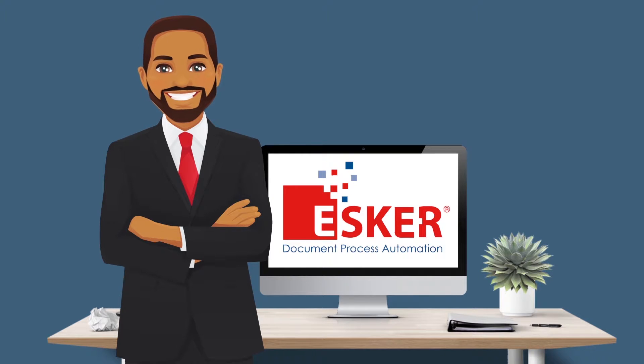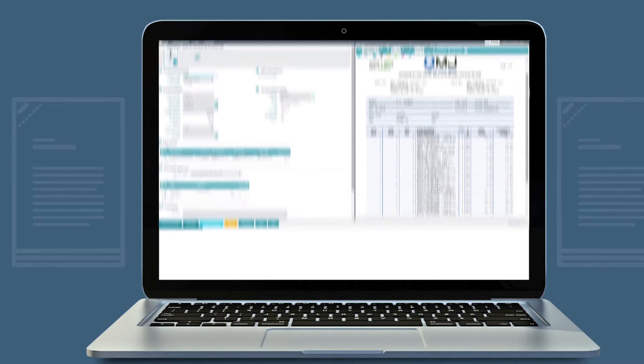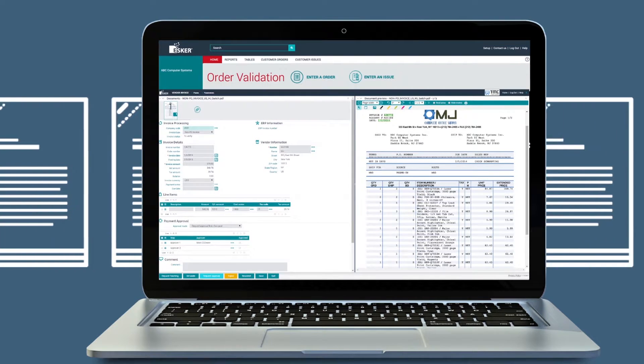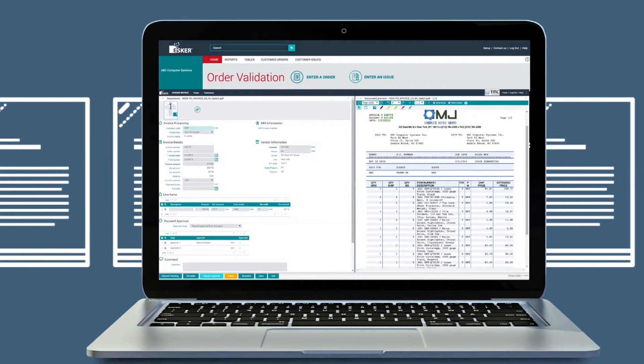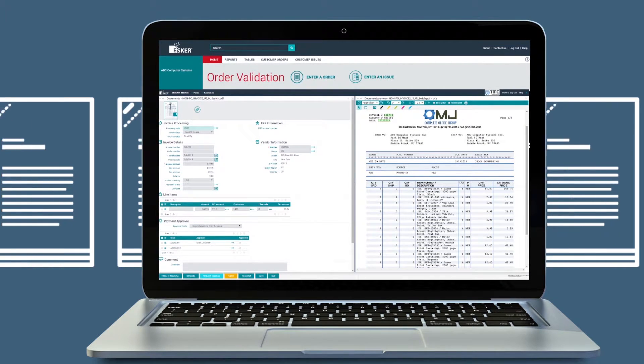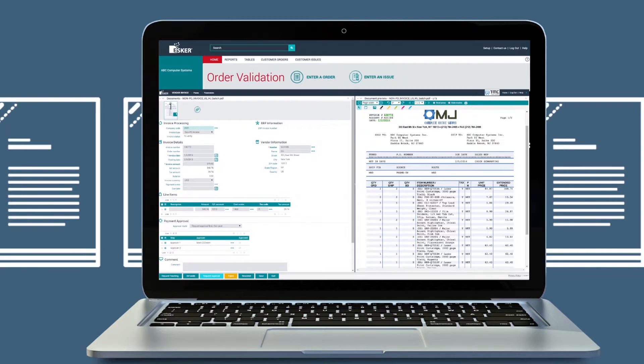Esker Sales Order Processing Automation. With Esker, email, fax, EDI, and online orders are electronically processed without manual data entry.